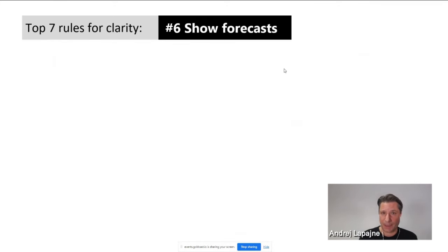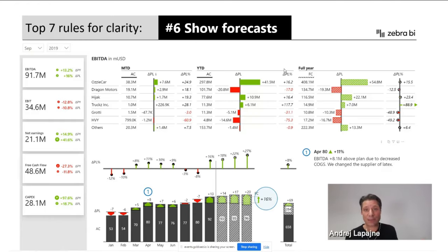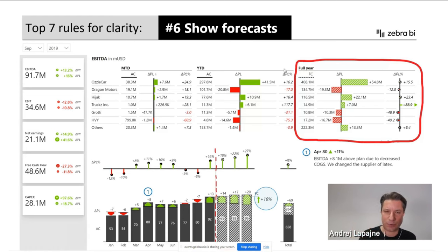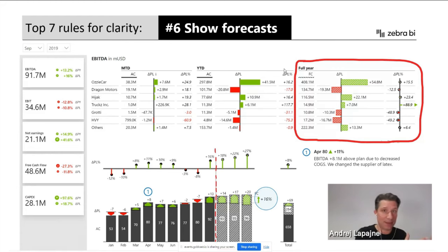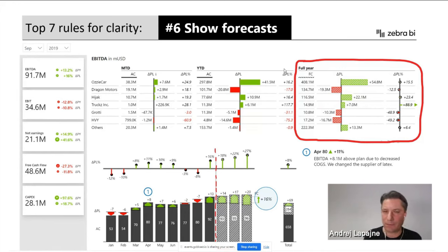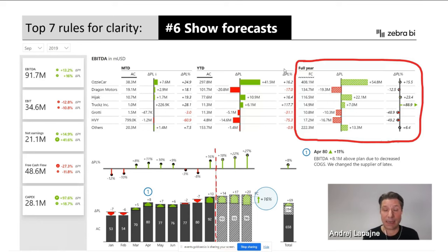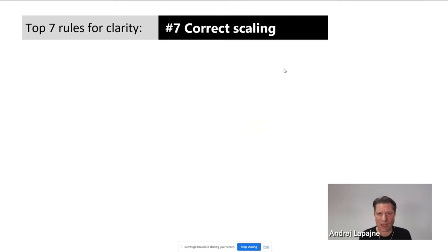Rule six is to show forecasts. Don't just look into the past — embed forecasts in your charts, reports, tables, analyses, and presentations so that end users understand not just what has happened, but what is going to happen in the future, whether that's the rest of the year or next year. We'll also show more examples in demos later on.